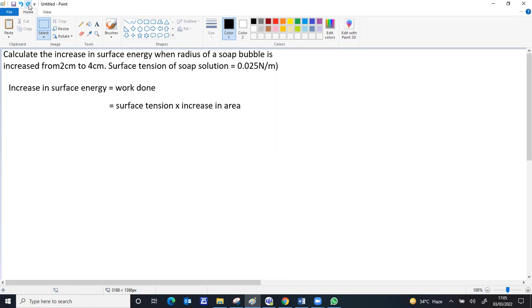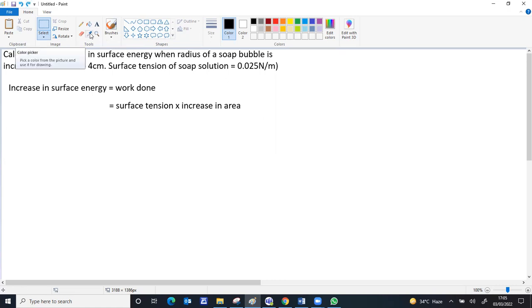If you learn the definition for surface tension, that was work done per increase in area. So surface tension value is already given. Increase in area will be final area minus initial area. For a sphere, area is 4πr².